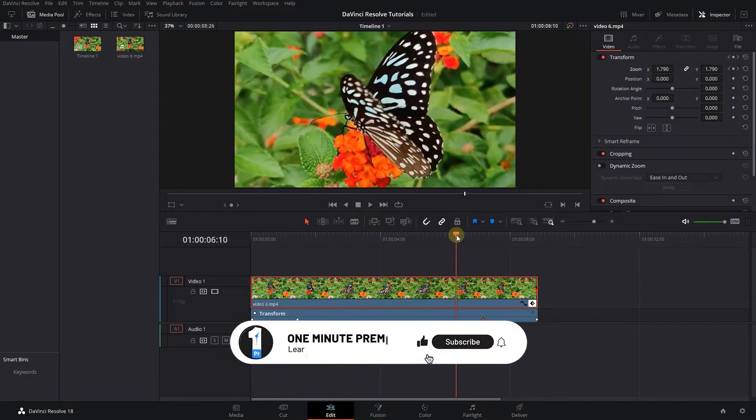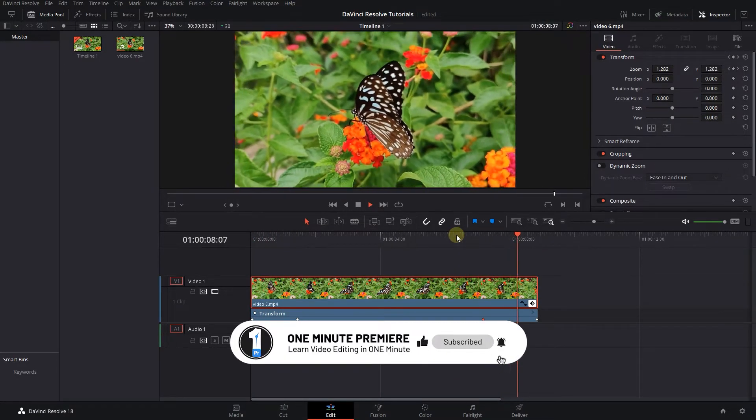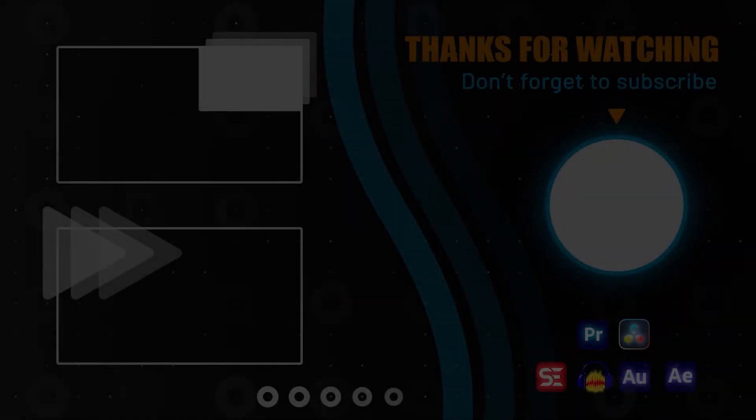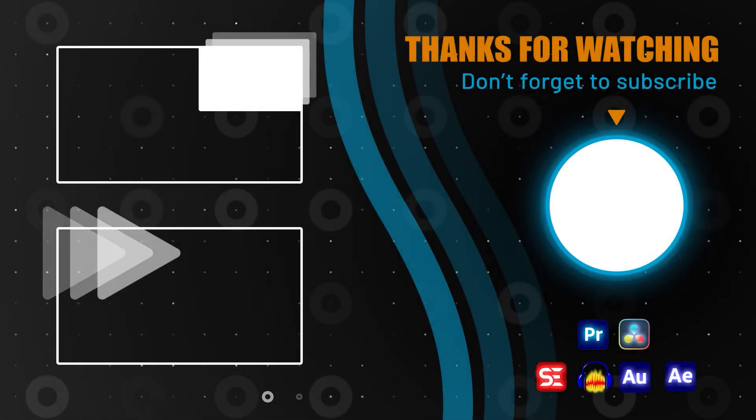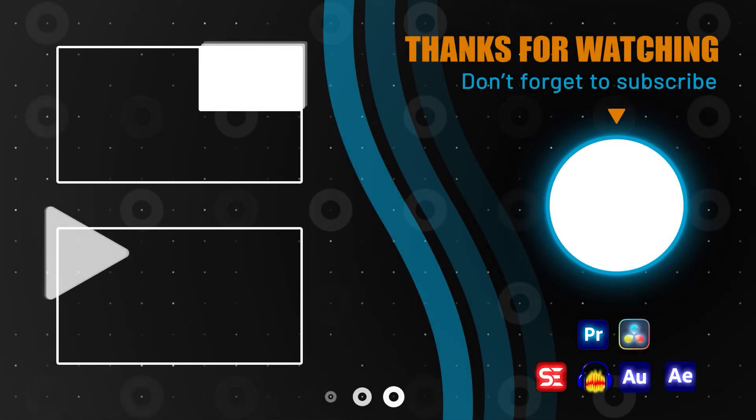Anyway guys, thanks for watching and I hope you found this useful. As always, I'll see you next time.